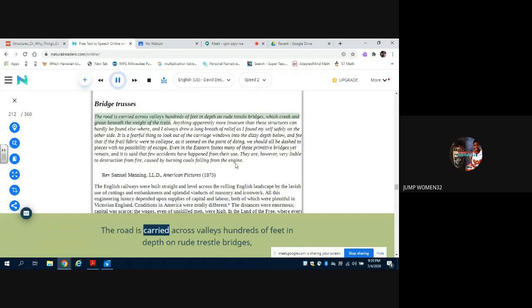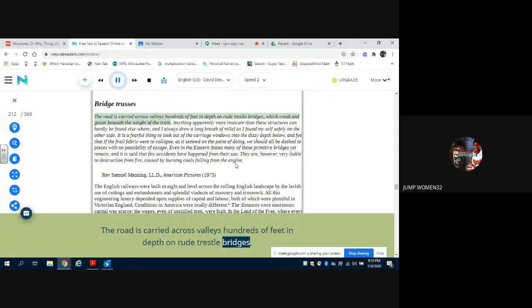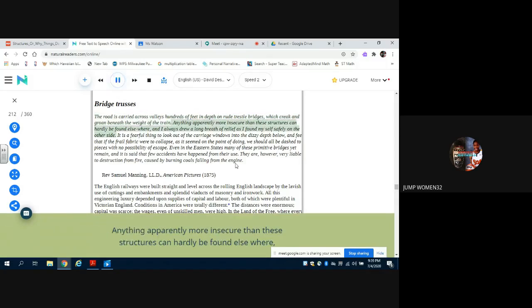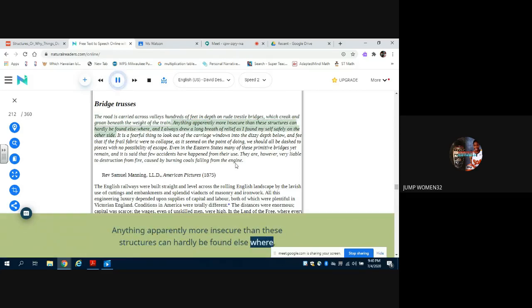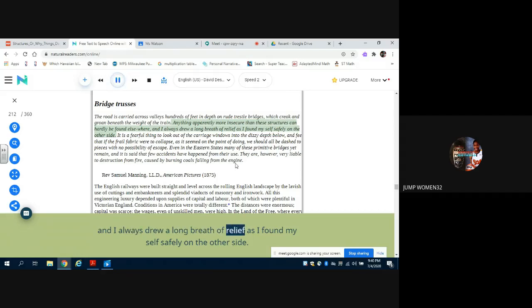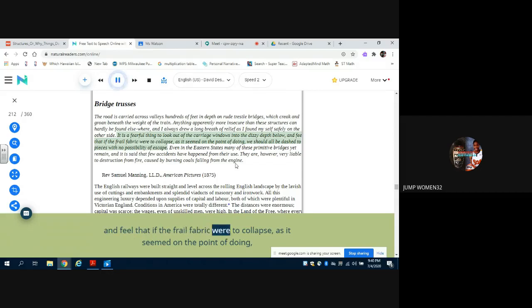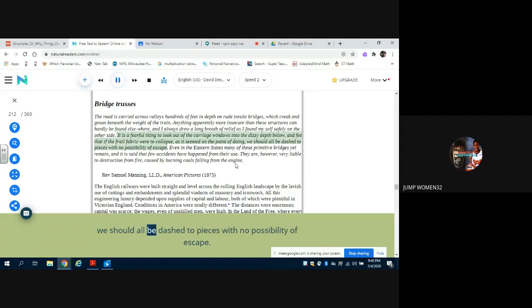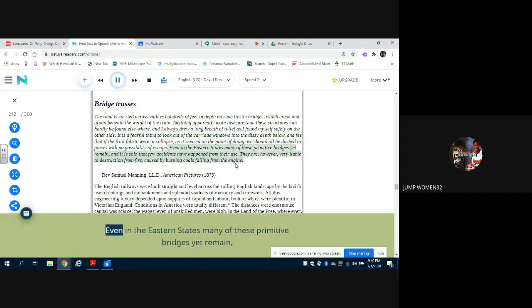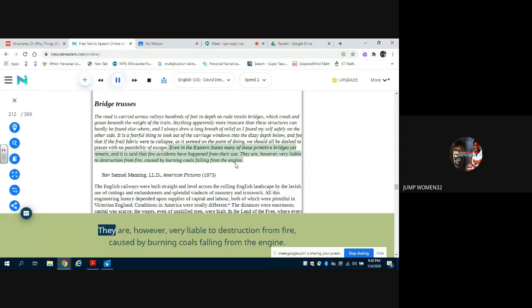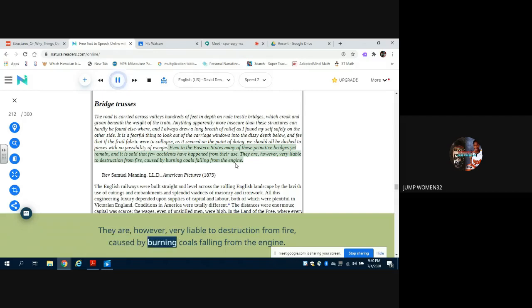The road is carried across valleys hundreds of feet in depth on route trestle bridges, which creak and groan beneath the weight of the train. Anything apparently more insecure than these structures can hardly be found elsewhere, and I always drew a long breath of relief as I found myself safely on the other side. It is a fearful thing to look out of the carriage windows into the dizzy depth below, and feel that if the frail fabric were to collapse, as it seemed on the point of doing, we should all be dashed to pieces with no possibility of escape. Even in the eastern states many of these primitive bridges yet remain, and it is said that few accidents have happened from their use. They are, however, very liable to destruction from fire caused by burning coals falling from the engine.